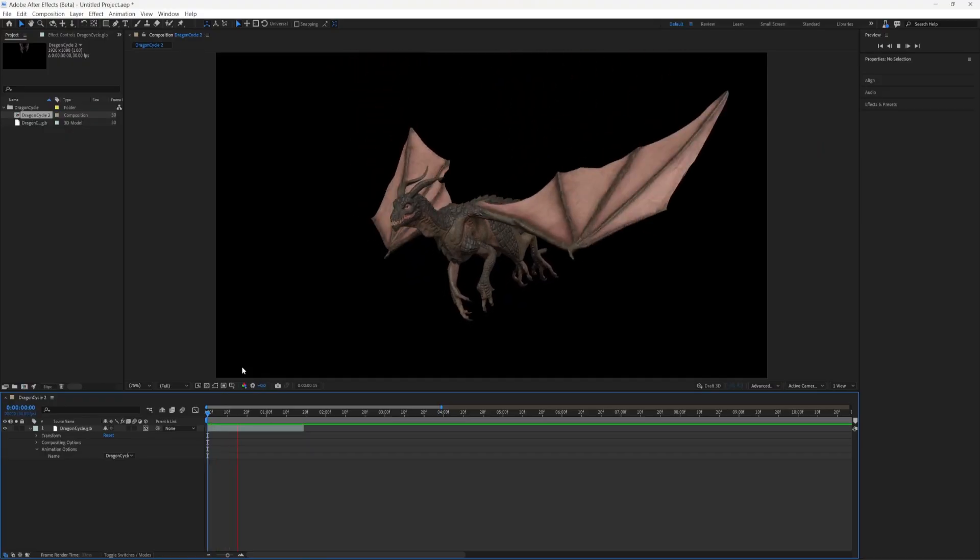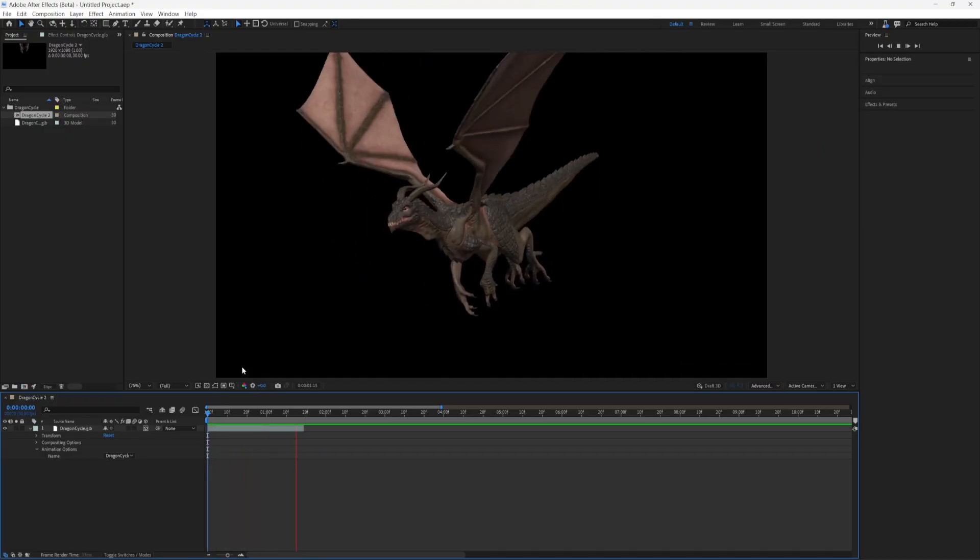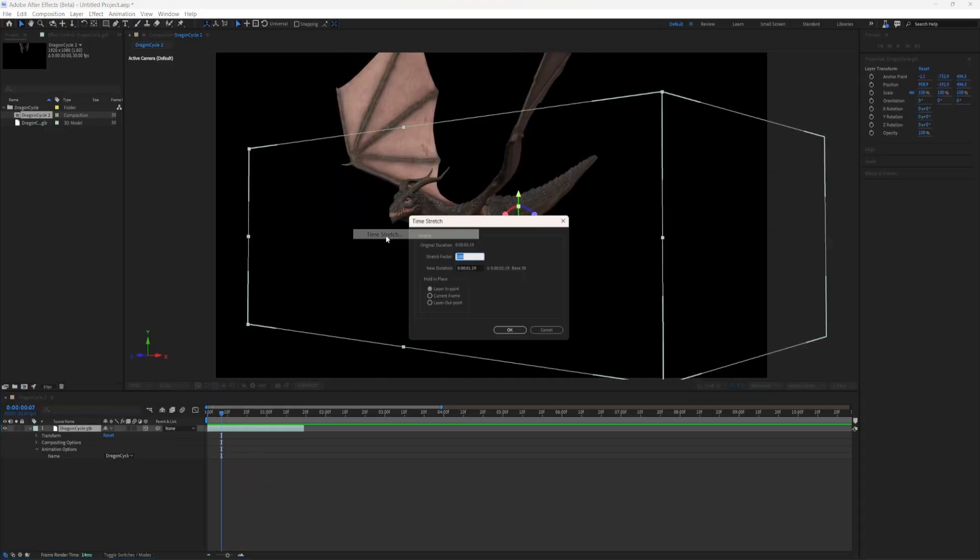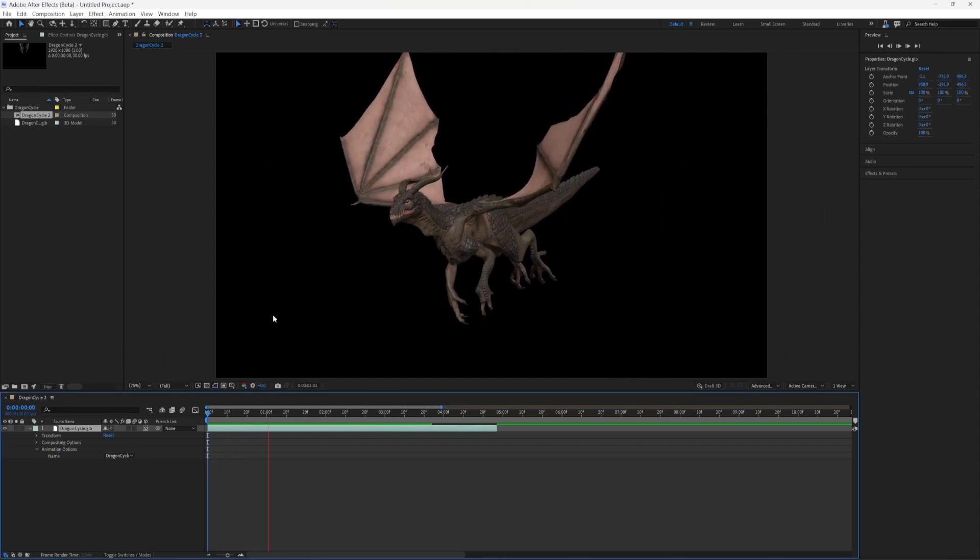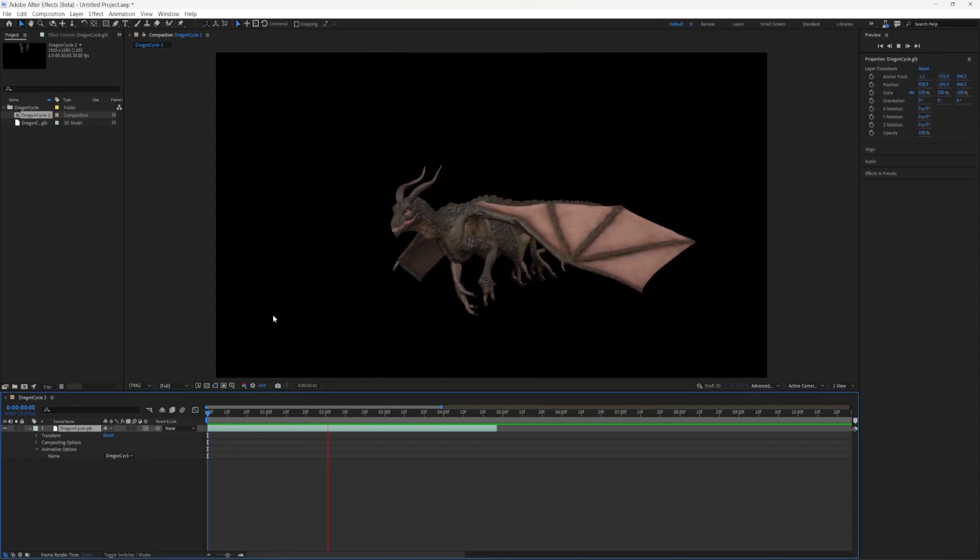These embedded animations included in the GLBs or GLTFs can also be interpolated at different speeds, which means you can slow them down as much as you want and the interpolation is going to be perfectly smooth—something you just can't do with footage.